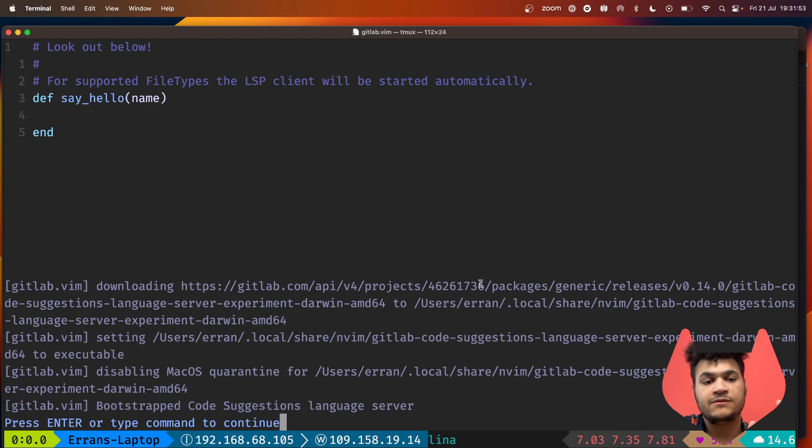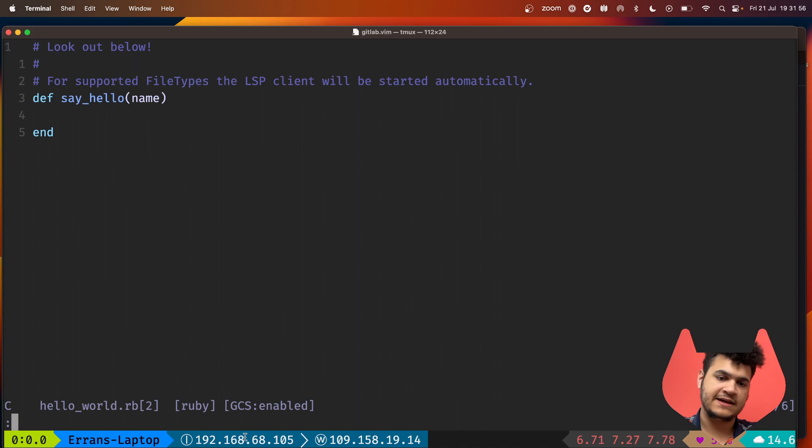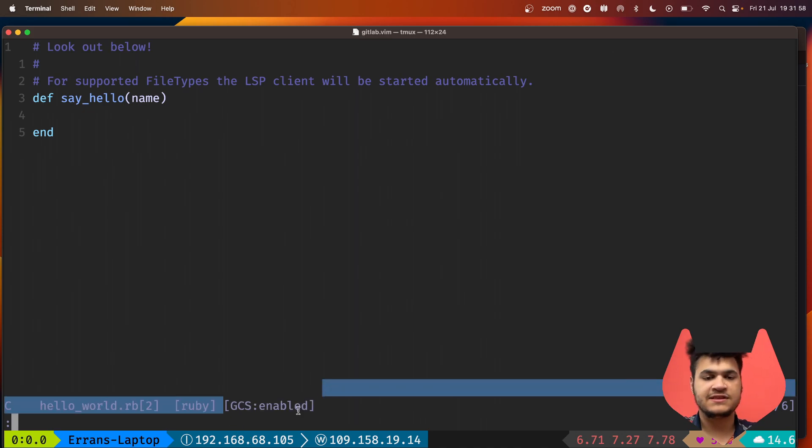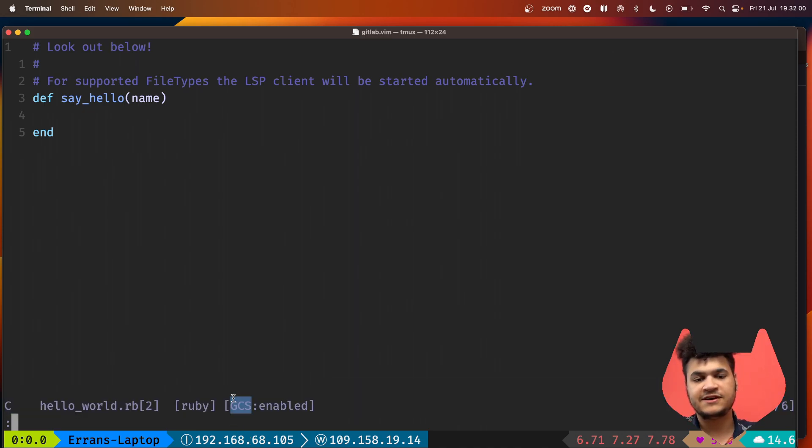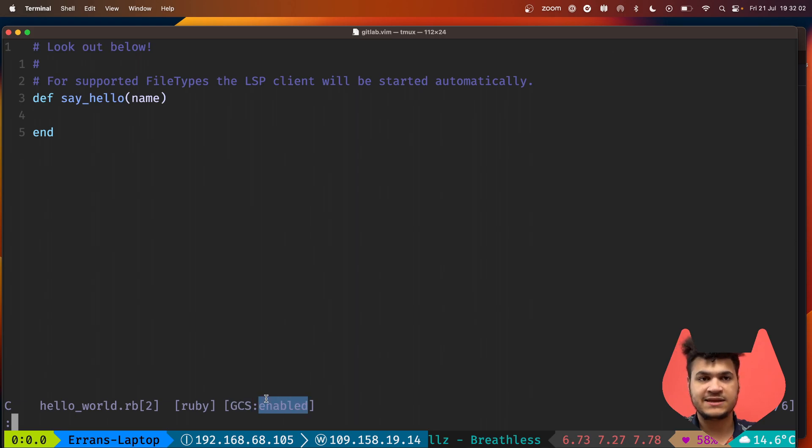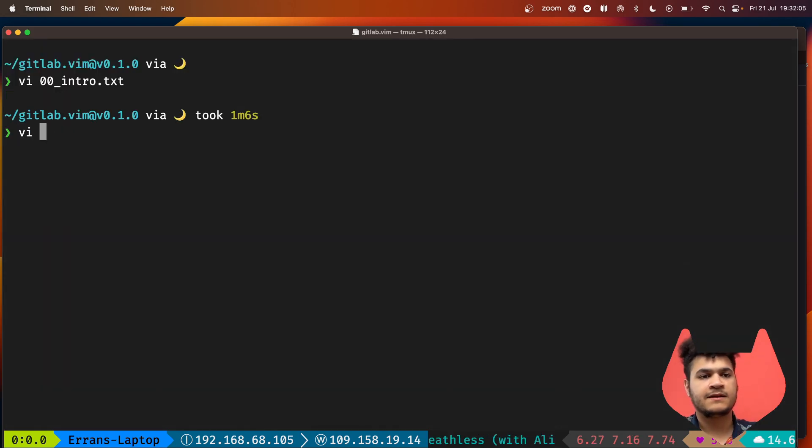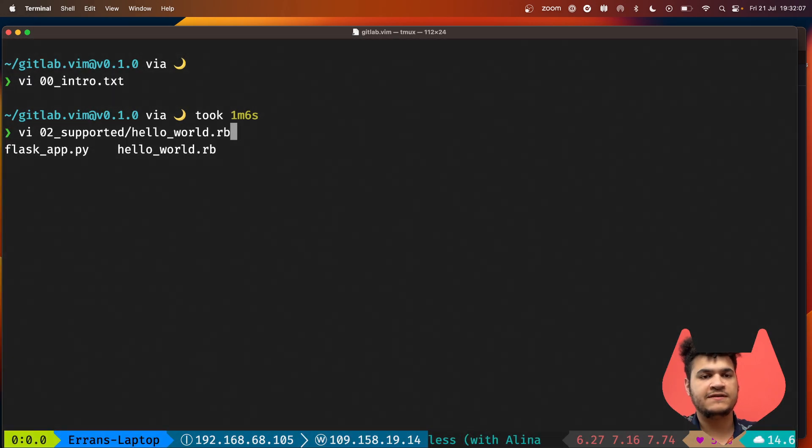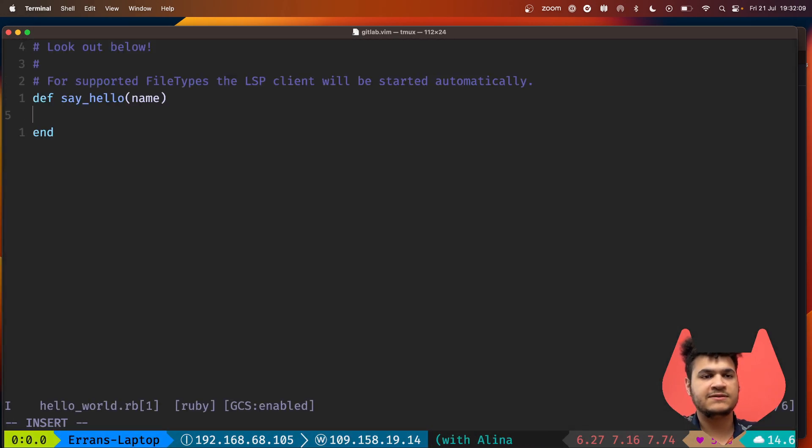We can see it automatically provisioned the status line. The GitLab code suggestions is set to enabled because we're running in Ruby.